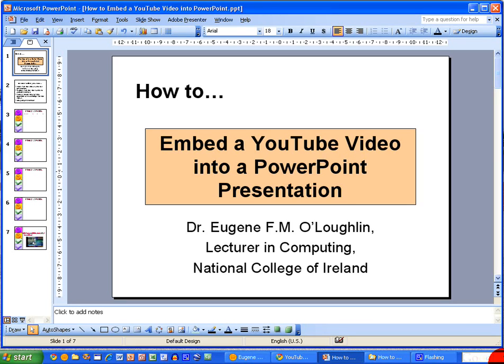Hi everybody, this is Eugene O'Loughlin of the National College of Ireland. In this short video I want to show you how to embed a YouTube video into a PowerPoint presentation.